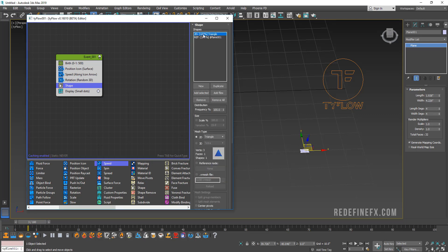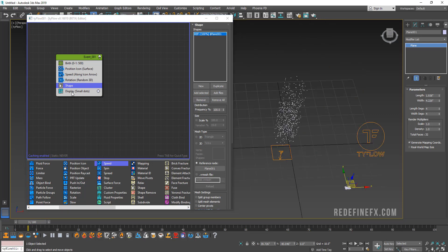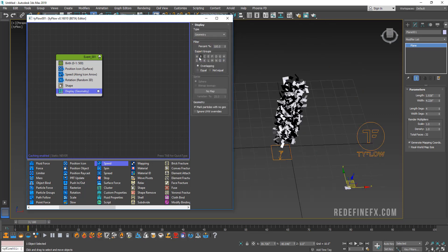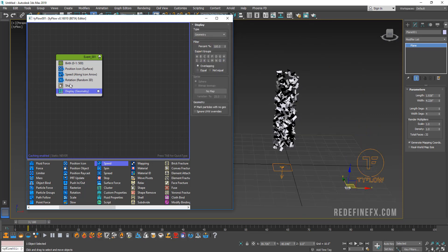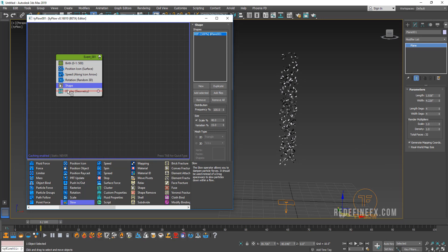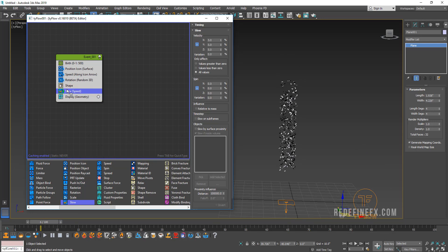This is gonna be our little confetti. Maybe give it four segments on both length and width. Add selected, remove the 2D shape that's there by default, and then I can go under display and set this to geometry. Let's go back under shape and maybe reduce the scale to about 40%.